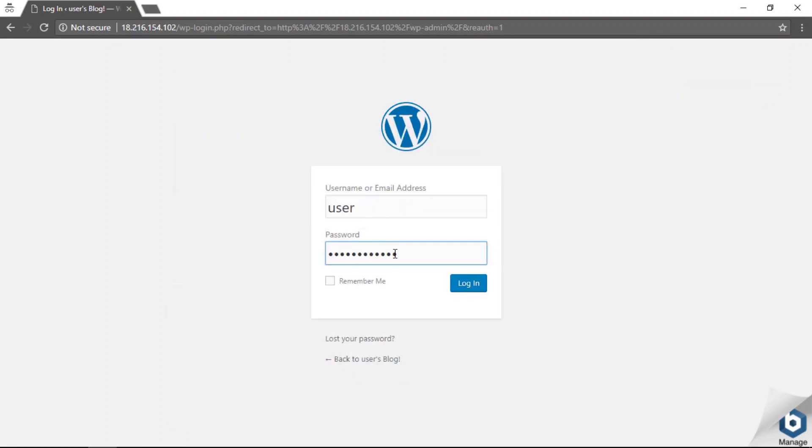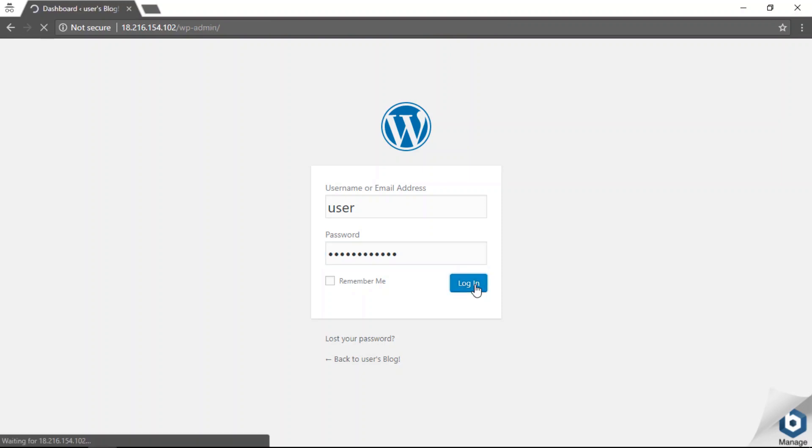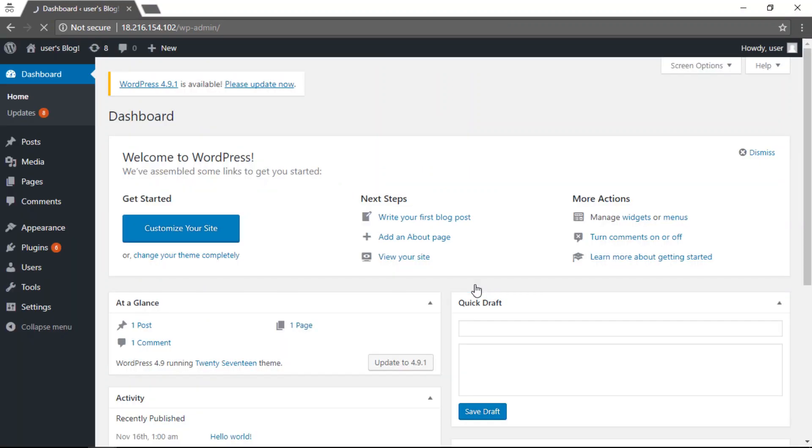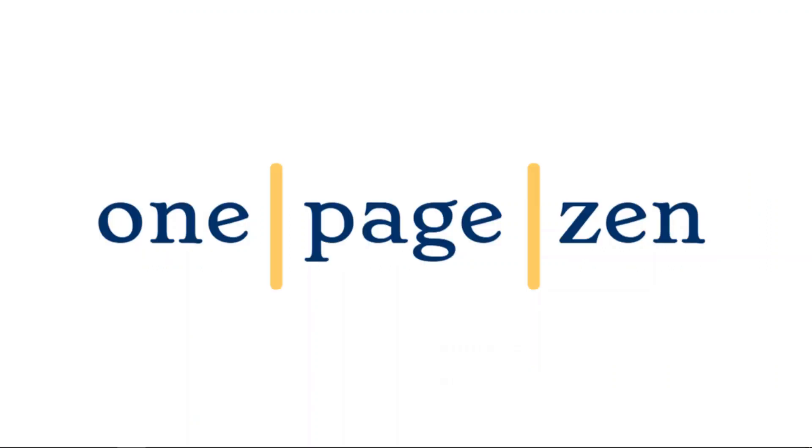I'm going to paste that and click the login button. There you go! You've just successfully installed WordPress on an Amazon AWS EC2 instance.